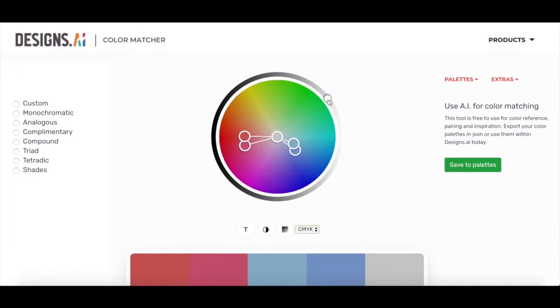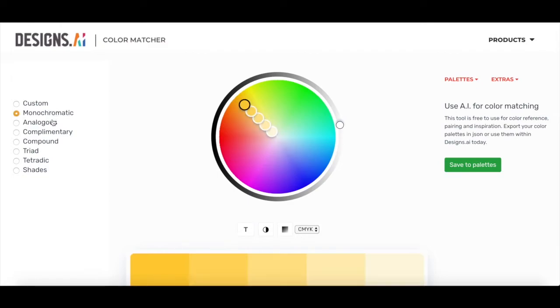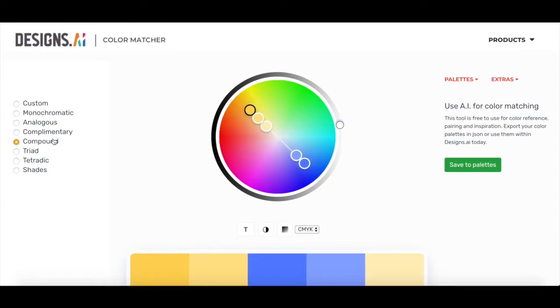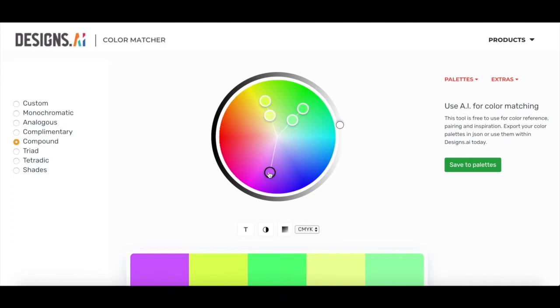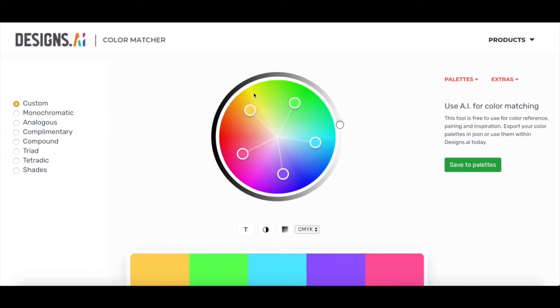On the left hand side, you'll also see a bunch of different color combinations based on color theory. Clicking each one will give you different color palettes based on each scheme. You can drag the black circle around to find your desired color palette. If you're feeling more adventurous, you can always click custom and then drag and drop to whatever you feel looks best.